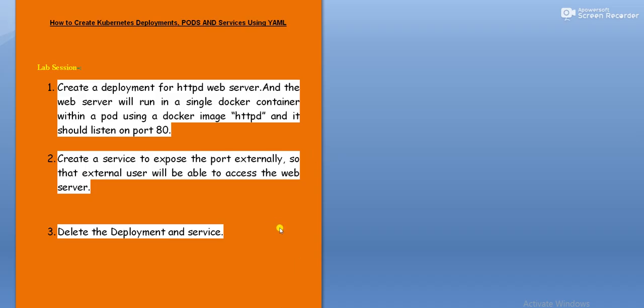In today's lab session, we will create a manifest file using YML code to create a deployment for an HTTPD web server. The web server will run in a single Docker container within a pod using a Docker image — we will use the Docker image HTTPD and it should listen on port number 80. Then we will create a service to expose the pod externally so that external users will be able to access the web server. Finally, we will also learn how to clean up all the resources we have created.